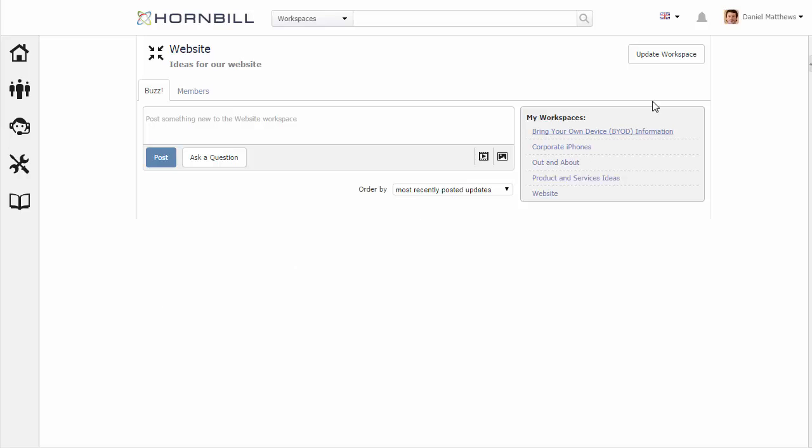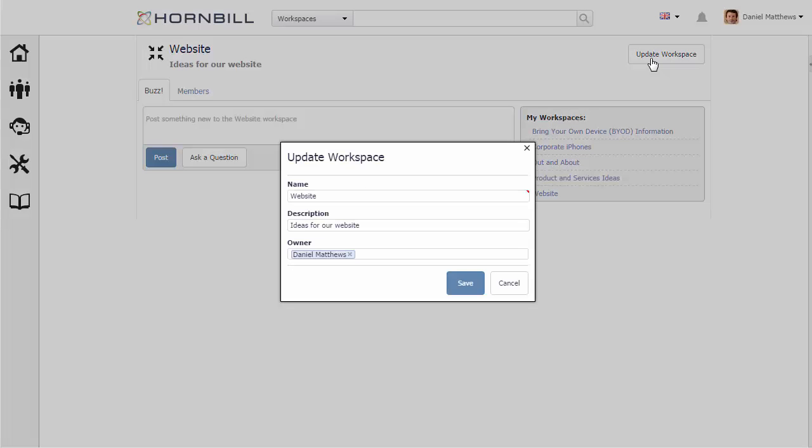Once here as an owner I have some options to update details, things like name, description, or I could transfer ownership to somebody else.